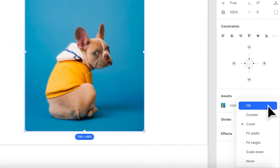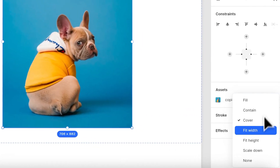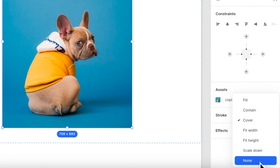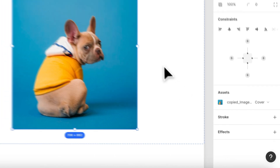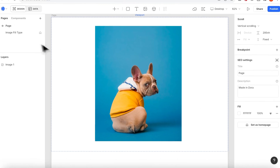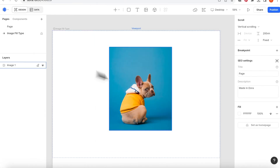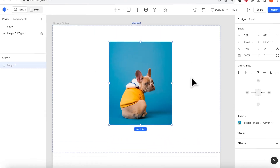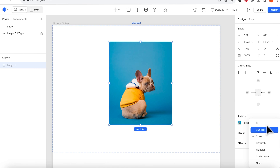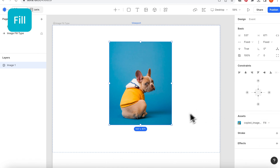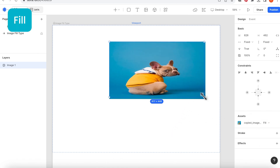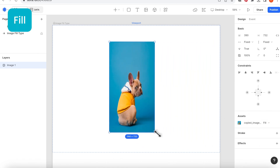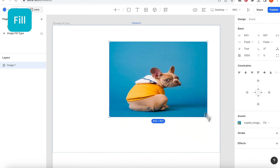On the right hand side under assets, there's a list that you can change your image field type. I'm also going to explain the difference of the field type. Currently what you see is the original image of the dog. If I choose fill, the image will fit to the widget size of whatever I choose.